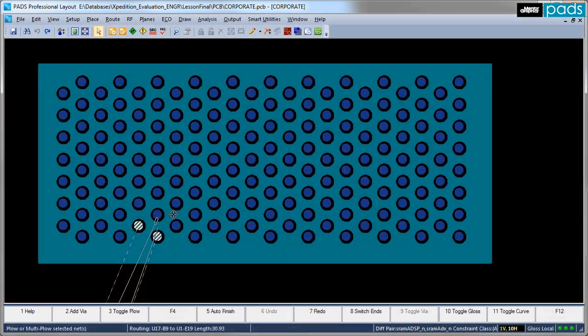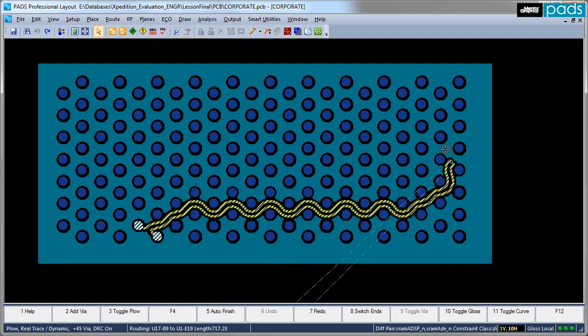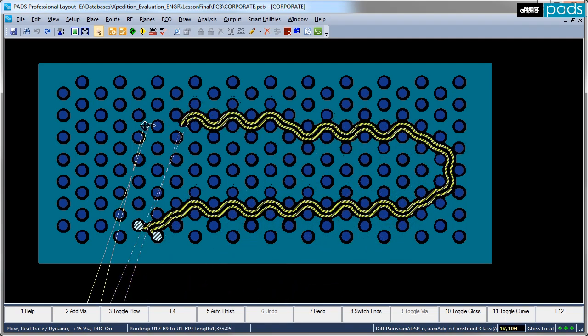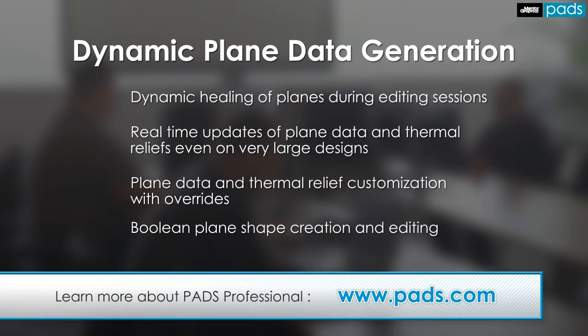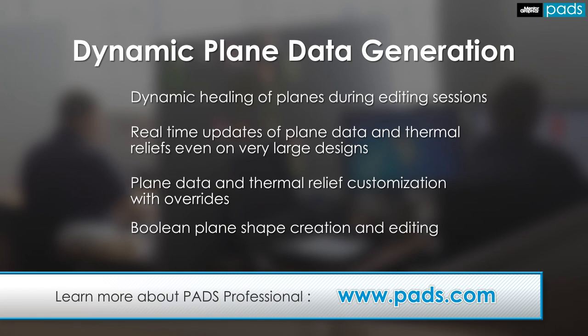The dynamic planes engine offers the industry's best solution for copper pore operations during your PCB layout. You've now seen how the dynamic planes engine improves productivity while providing a fast and accurate visualization of the plane data itself.